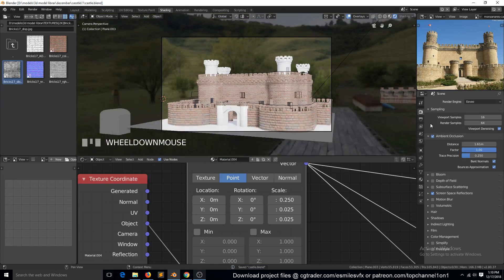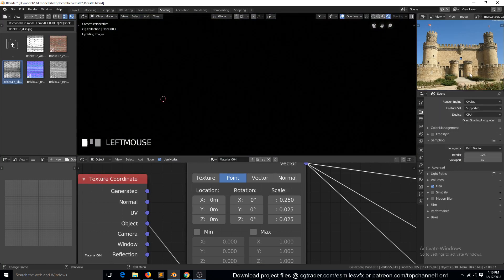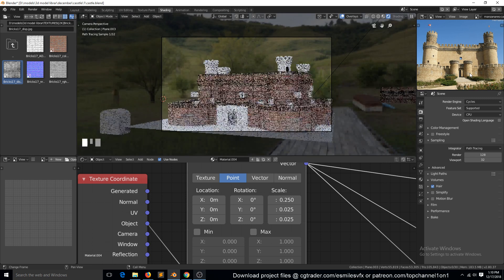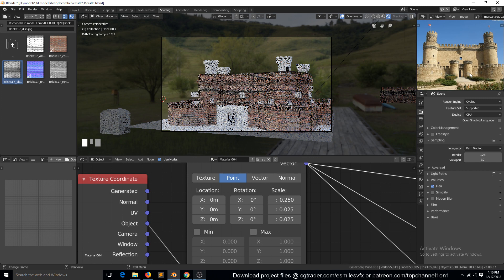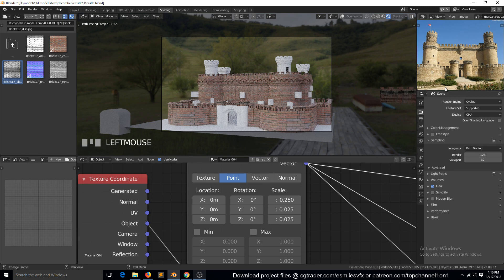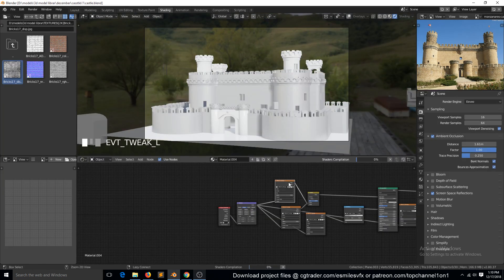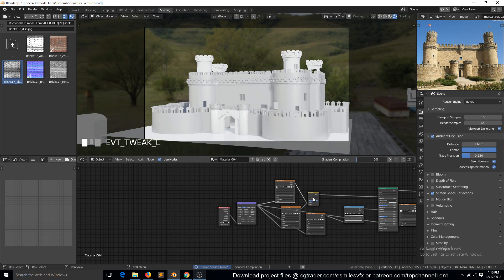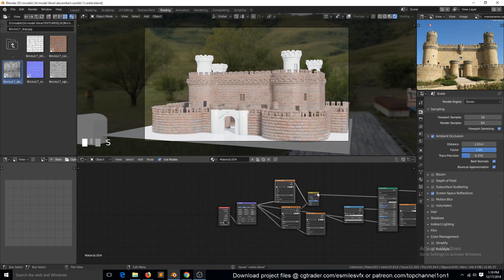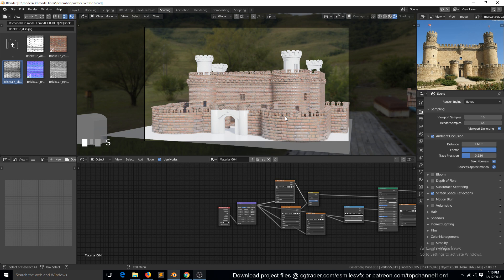Let me see how this looks in Cycles. Not bad, not bad. Let's go back to Eevee. You know what, let me end this part here so that I can find some good textures to work with.